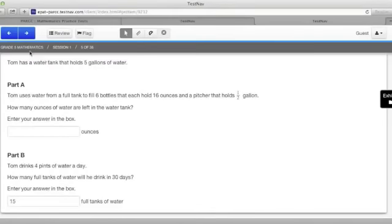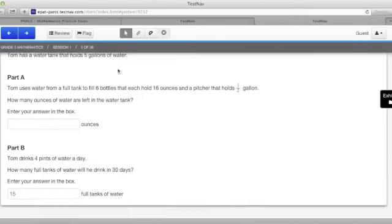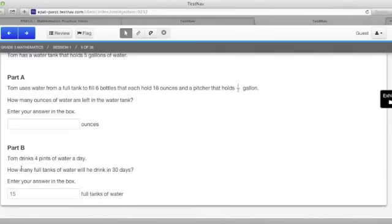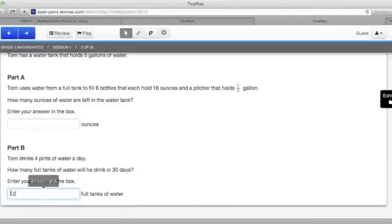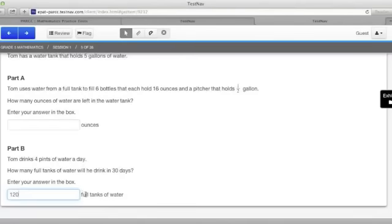In this problem from the grade 5 mathematics test, it says that Tom has a water tank that holds 5 gallons. In part B, it tells us that he drinks four pints of water a day and asks how many full tanks of water will he drink in 30 days. Now, one of the quick calculations that we know is that 4 times 30 is 120, and so we know that he drinks 120 pints within that 30 days. The question that we have to figure out is how many full tanks of water that is, and full tanks of water are 5 gallons.